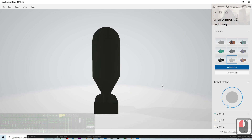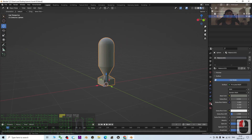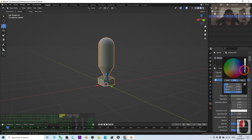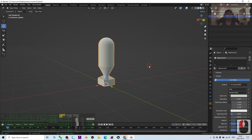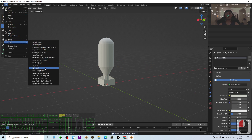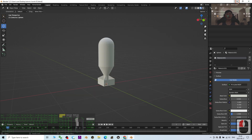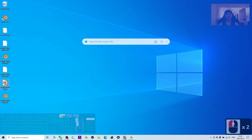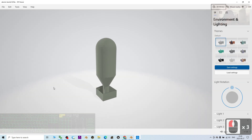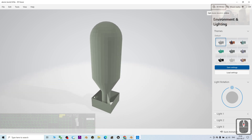The model is getting too dark, so I reset the color. Go to Material, Base Color, and make it brighter. Press Ctrl+S to save, then click File, Export FBX, select atomic bomb 02, set Path Mode to Copy, and click Export FBX. Now the atomic bomb 02 is exactly right — a 3D model you can use with your 3D modeling skills.